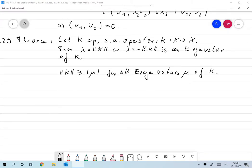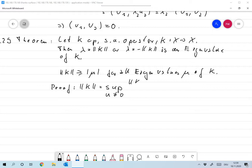The proof is a little bit more interesting. First, let me remind you how the norm was defined: norm of K is the sup over all u not equal to 0 of norm of Ku over norm of u. This is equivalent to the sup over all u with norm u equal to 1 of norm of Ku. We'll use both definitions.